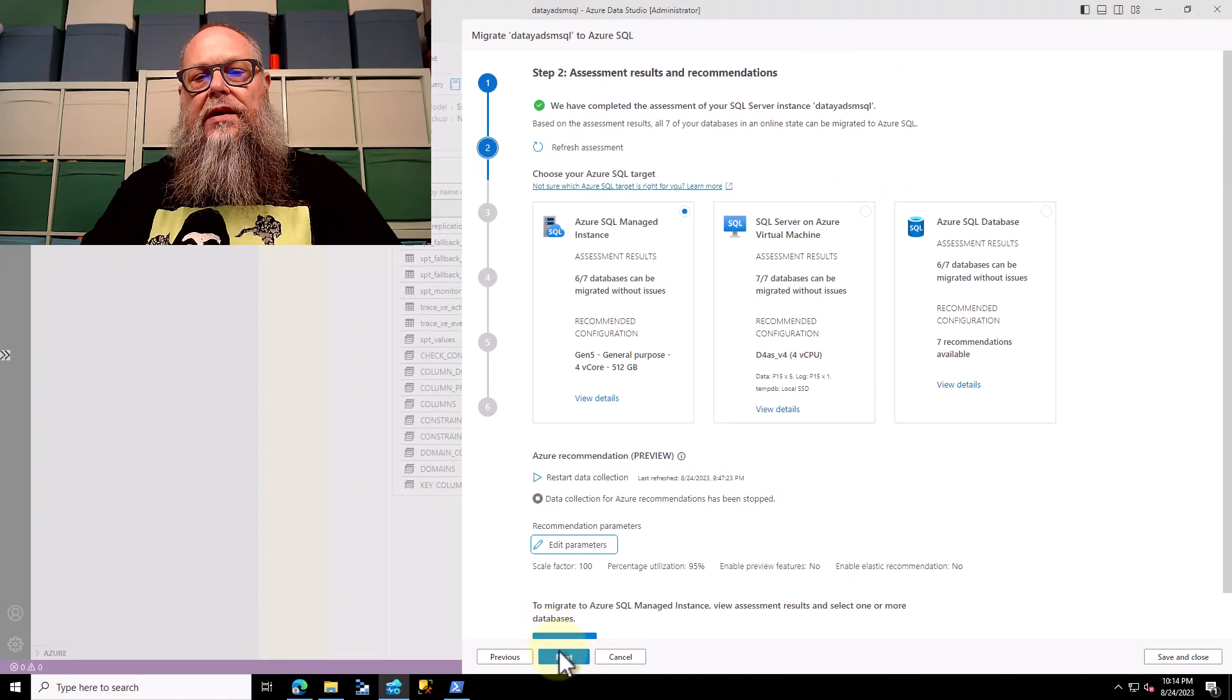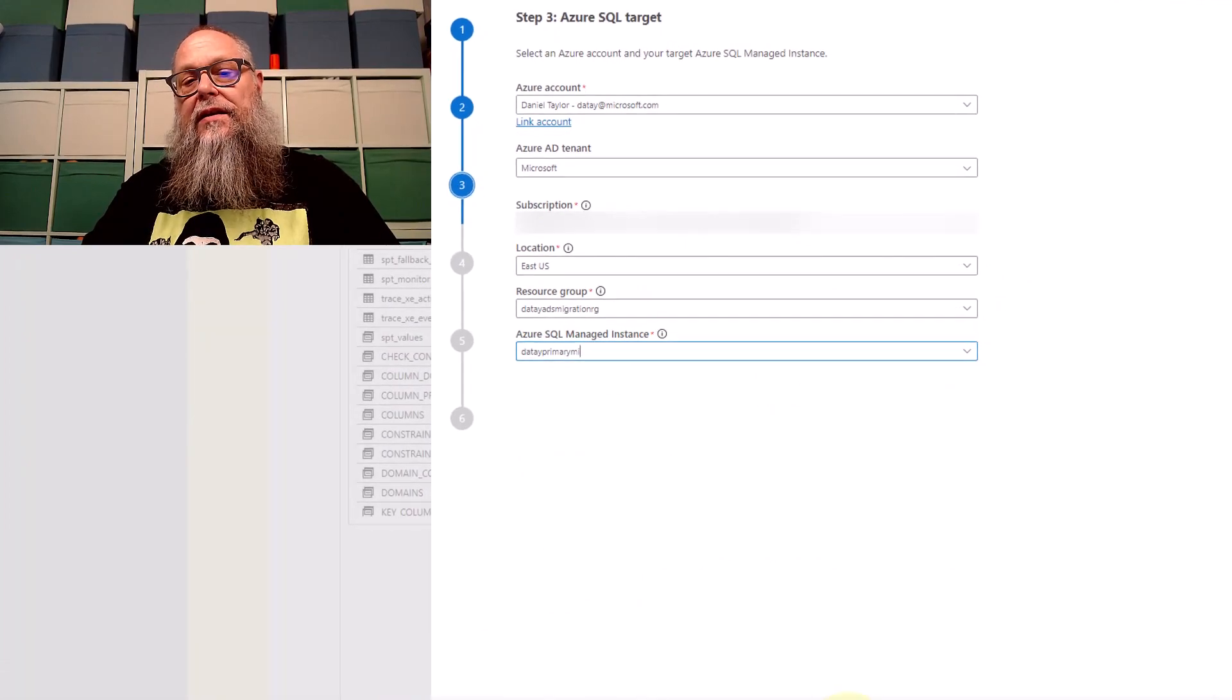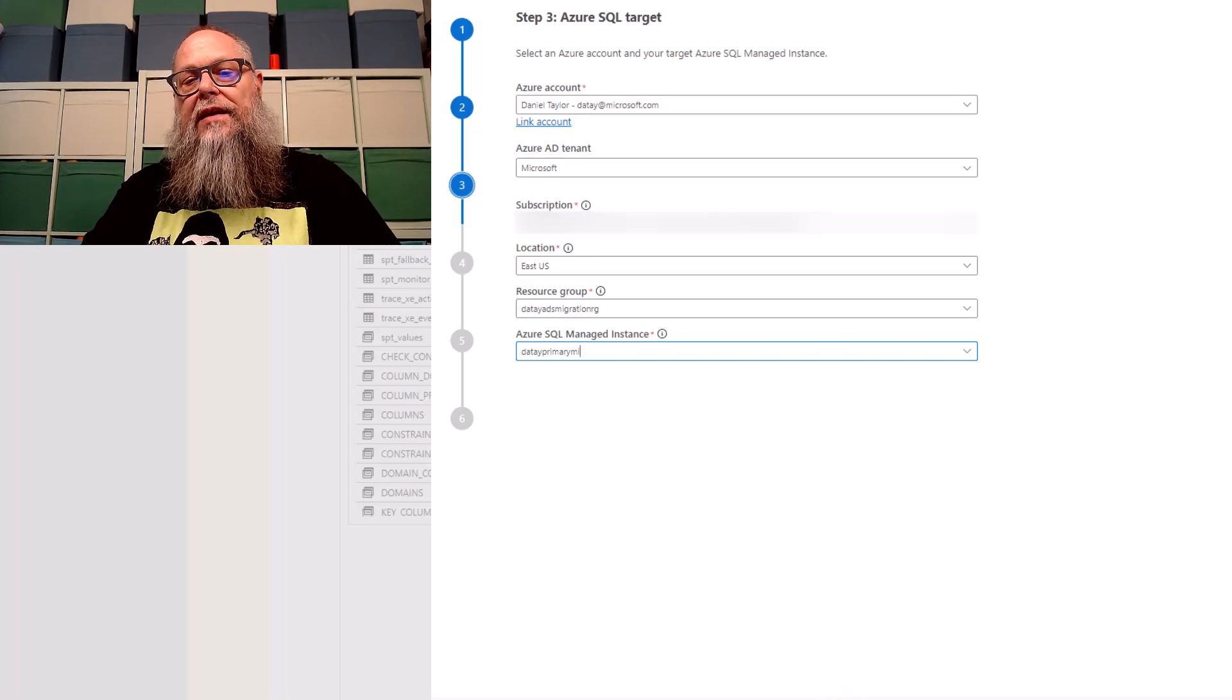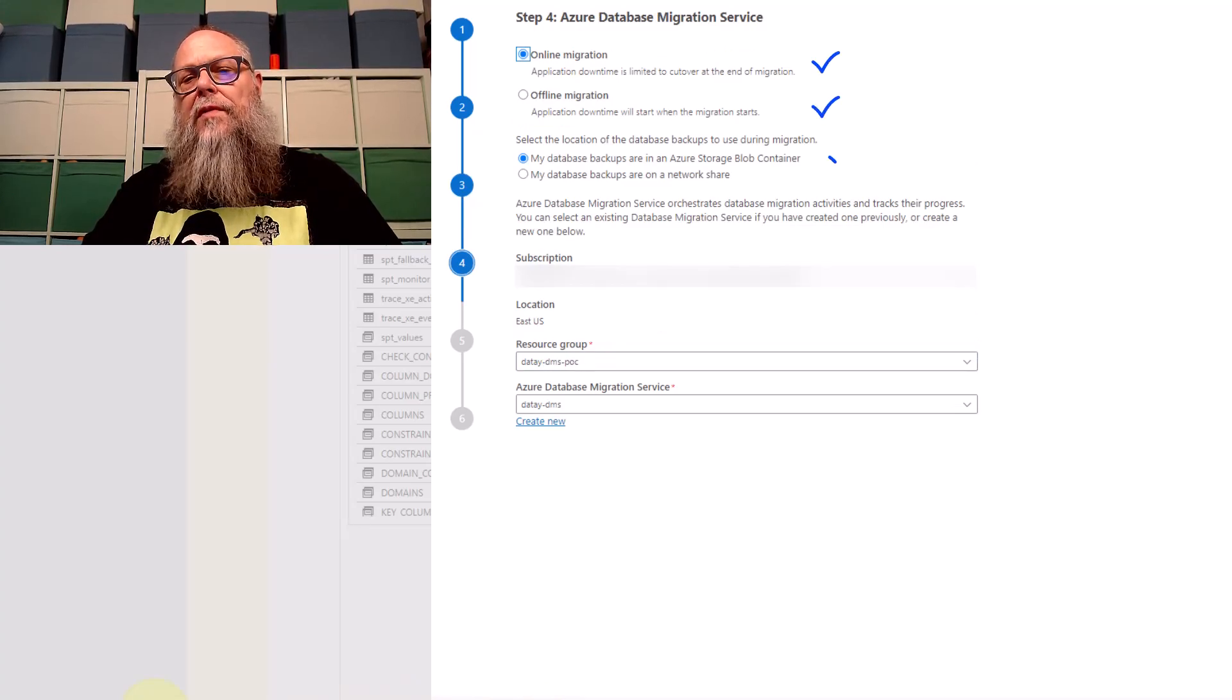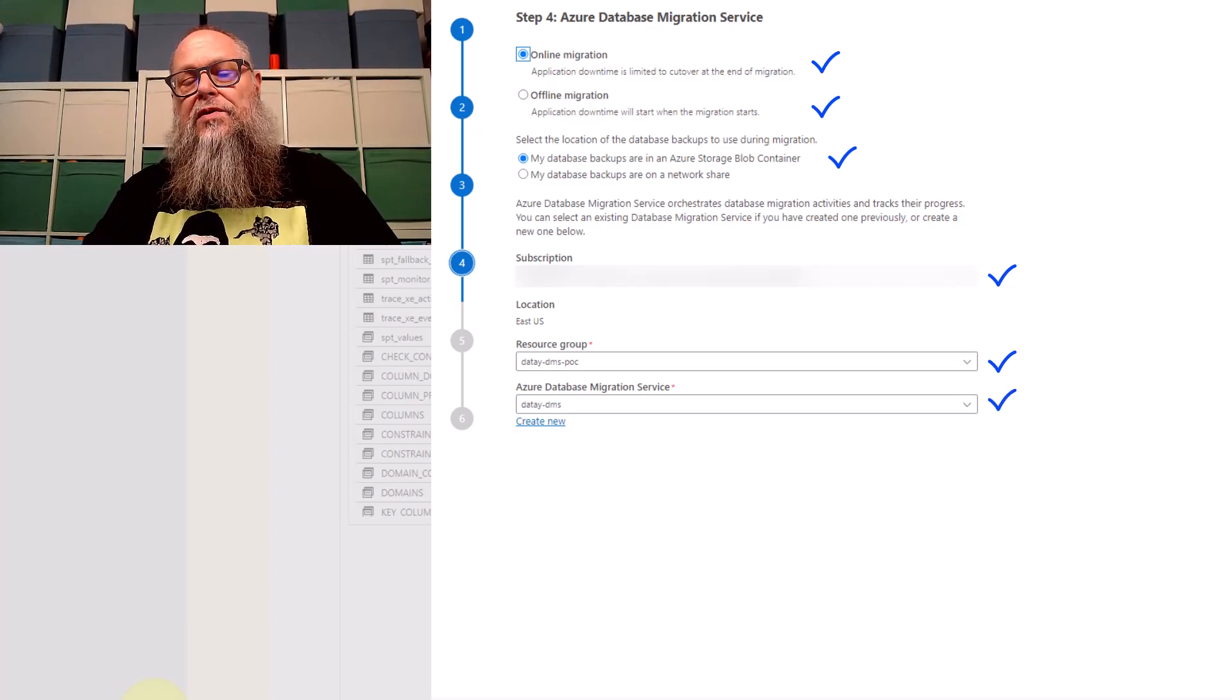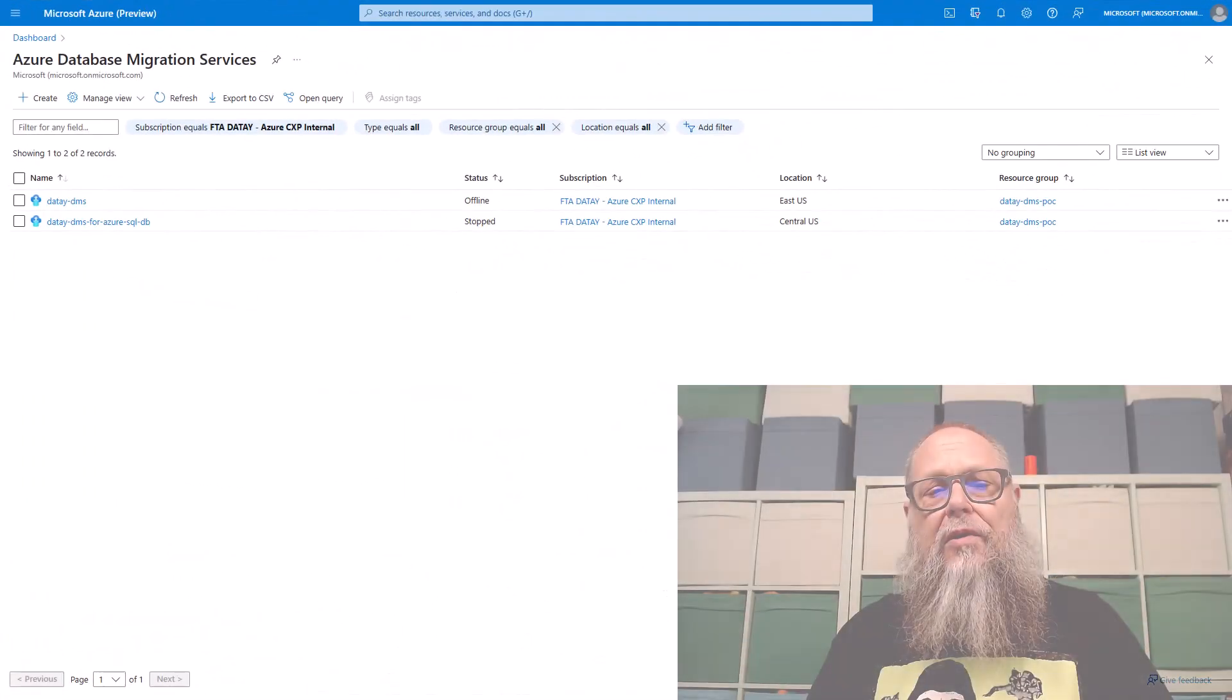We're going to select next. We're going to select our Azure account, our AD tenant, our subscription, our location of East US, and the resource group that contains our data primary MI managed instance. Next, we're going to select our Azure database migration service. We're going to do an online migration. It's coming from Azure Blob storage account. Here is where we would also choose our Azure database migration service. You can see I already have one created.